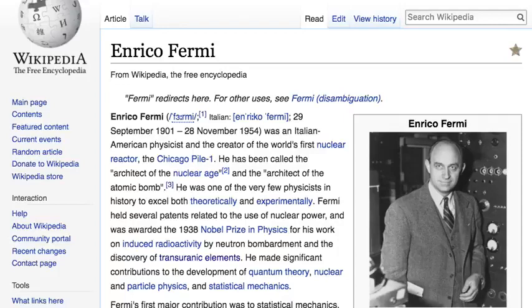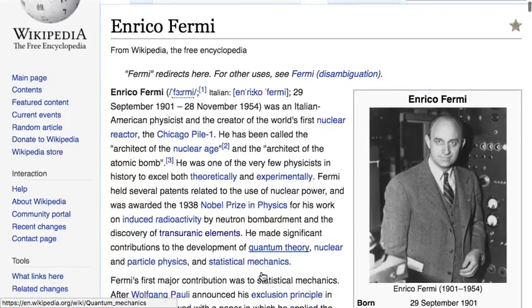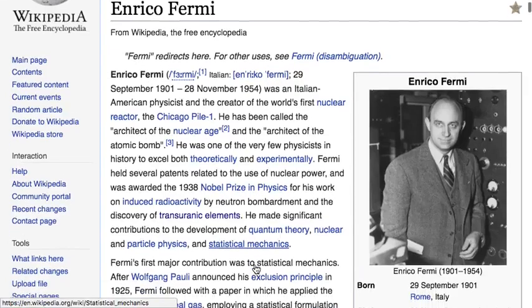He made significant contributions to the development of quantum theory, nuclear and particle physics, and statistical mechanics — essentially quantum computing, nuclear and particle physics, and machine learning.